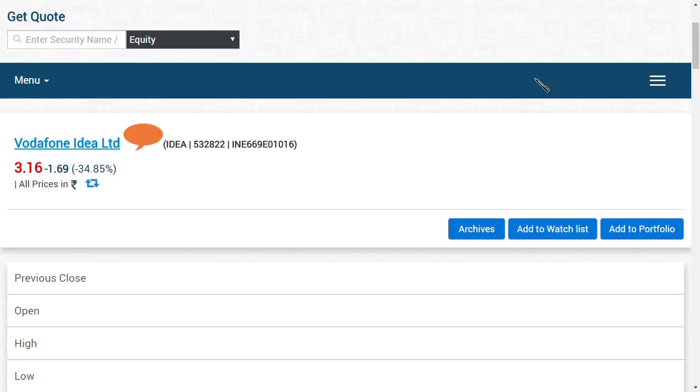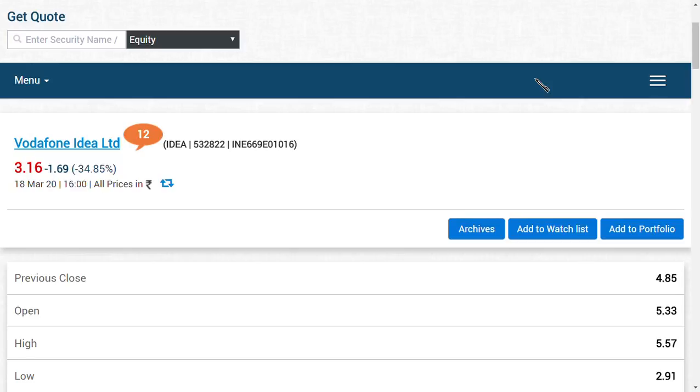How can it be possible for Vodafone Idea Limited? They have 50,000 crores total, in which they have already paid 7,000 crores as principal amount. 4,500 crores is from the Indus Tower deal, and 7,000 crores or let's keep it 8,000 crores as GST adjustment.